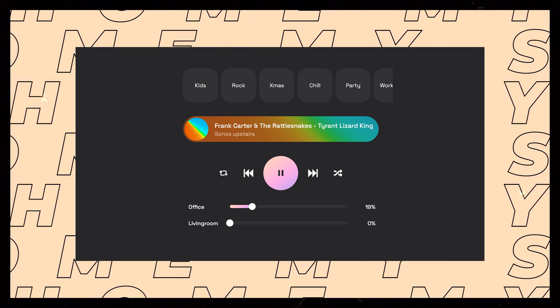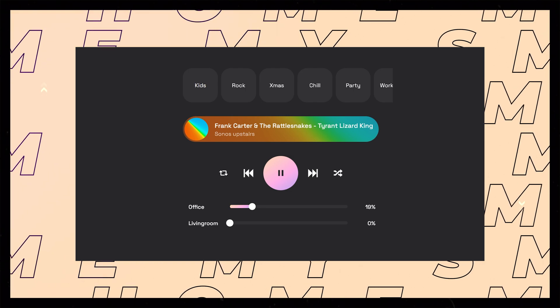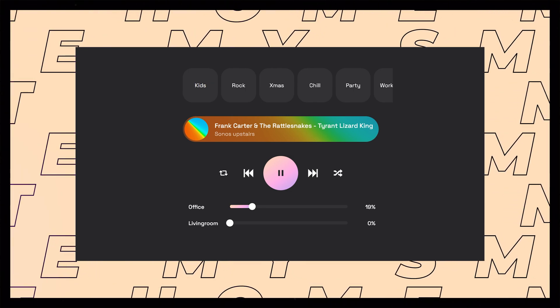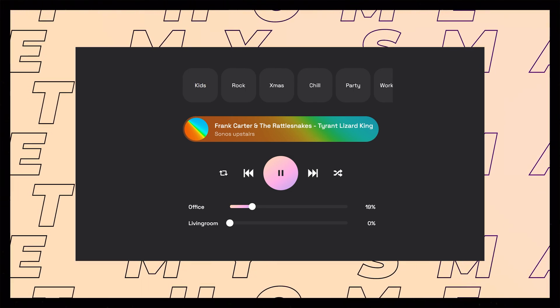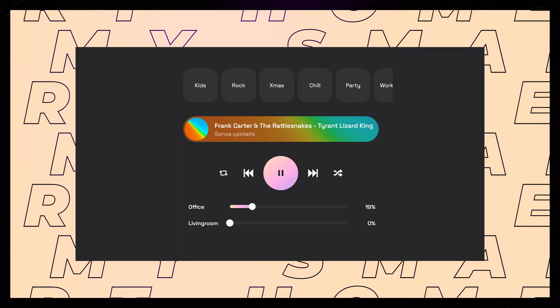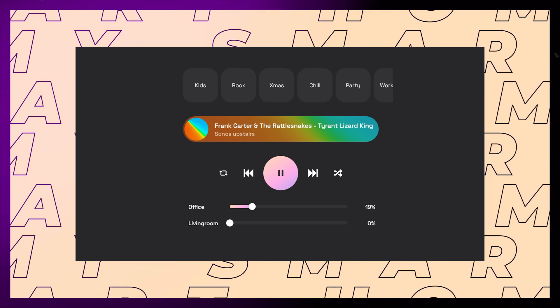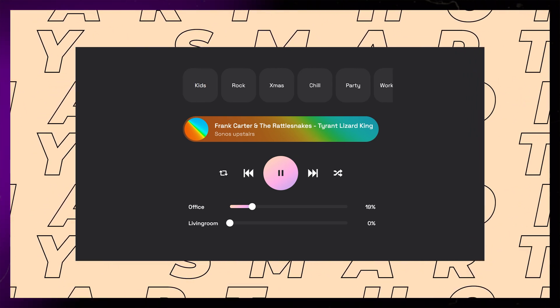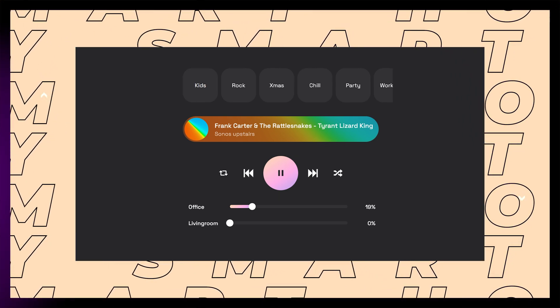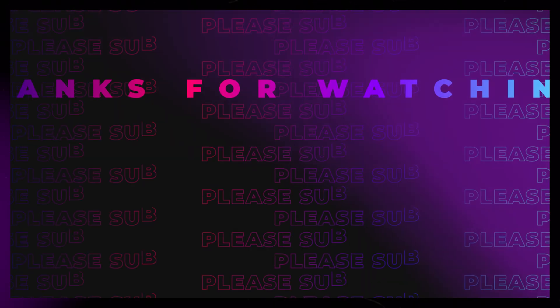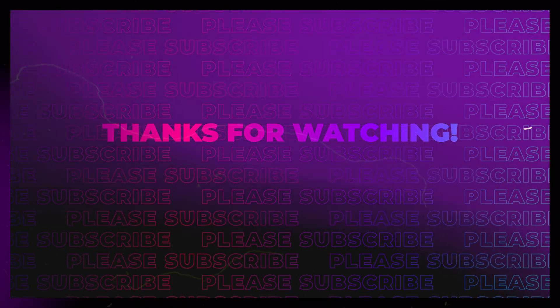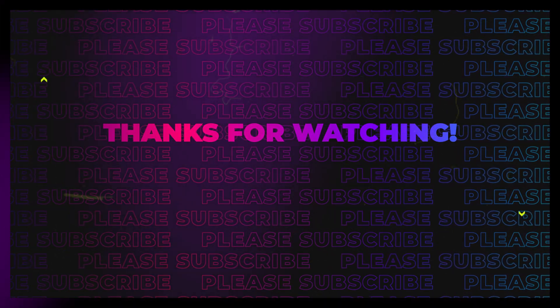You could of course build on this as well. Maybe you want to move the play and pause buttons into this card somehow. That way you can save even more space. But I prefer to have separate media controls, similar to what dedicated music apps do. Let me know if you have any suggestions about how we can build on this. As always, thanks for watching.